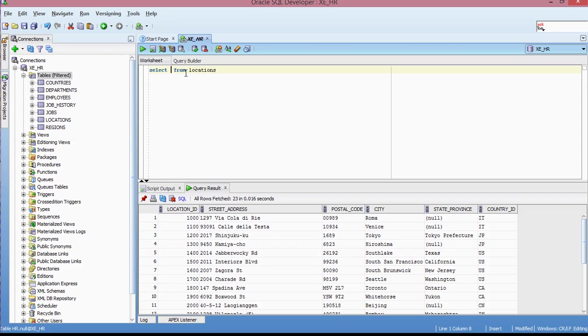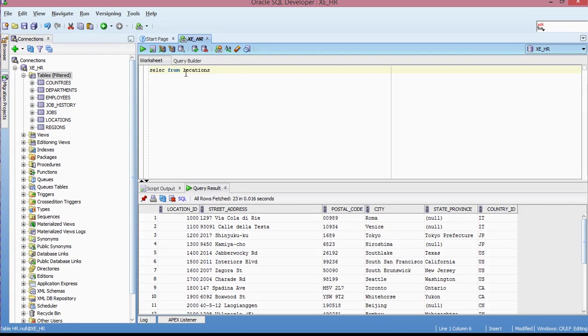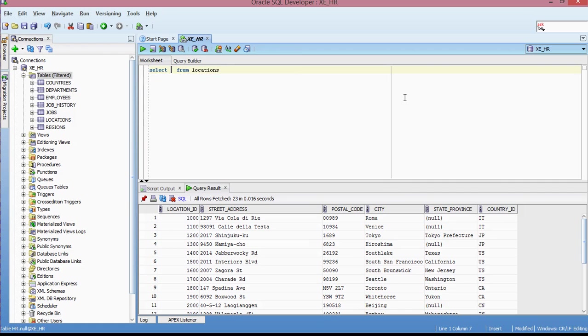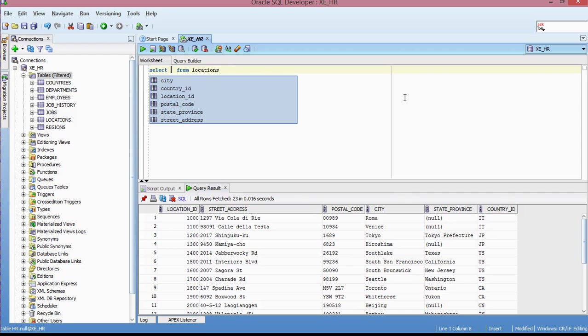So what I would do is I would take away the star. I had a star before. Take away the star. And I put in location. Select. And again, so if you look at what you're able to do, you can select whichever column you want to query.